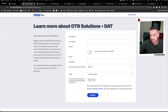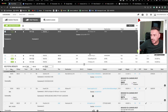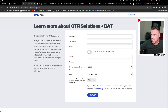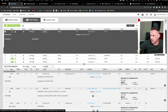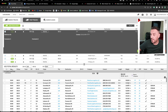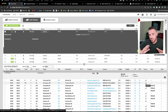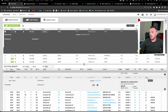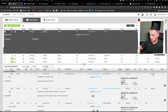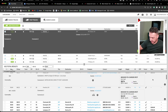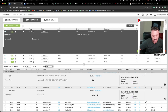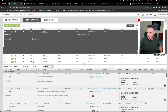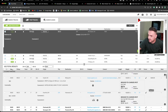Days to pay — the lower the number the better. Twenty-five days average is okay; 20 is better; 19 is really good. Over 30 days is not good. The Factor column is for DAT's factoring integration. For example, OTR Solutions has partnered with DAT, and a checkmark means this broker is approved to factor with OTR. If you factor with OTR, this shows you can do loads with them.